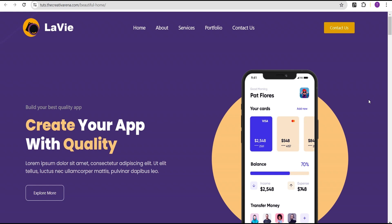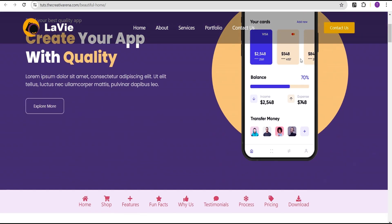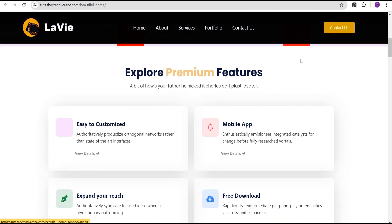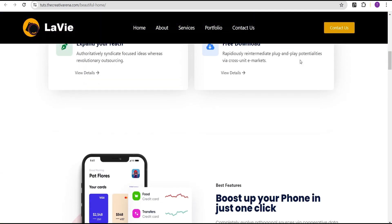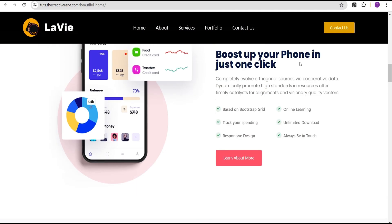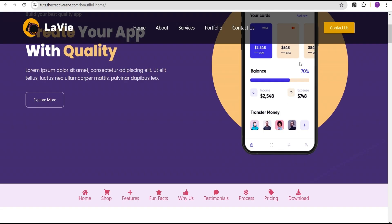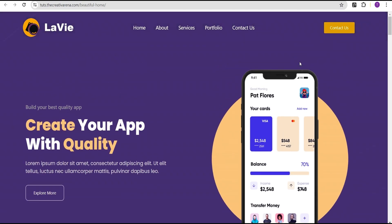At the end of this tutorial we're going to achieve something that looks like this. As you can see, our header is transparent, but when we start scrolling down it changes color. When we go back to the top, it becomes transparent again. Without further delay, let's dive in and get started.